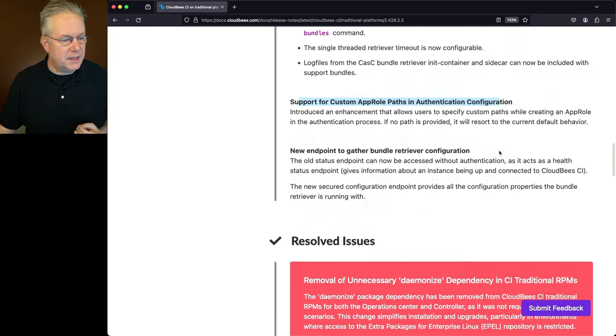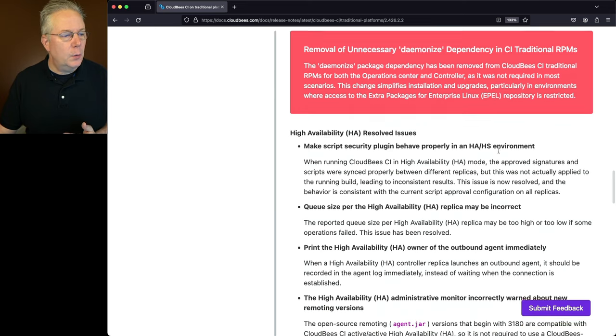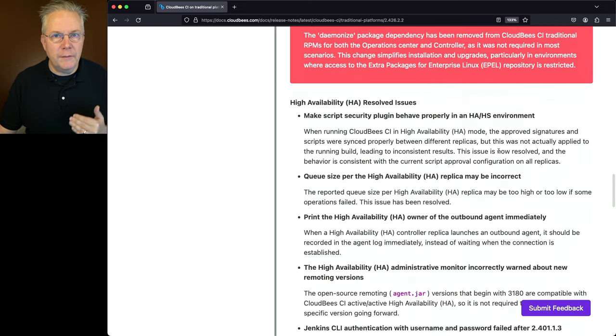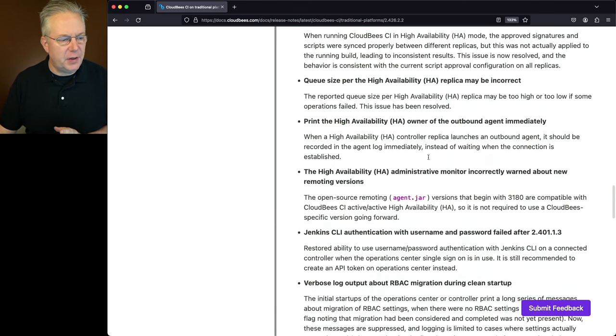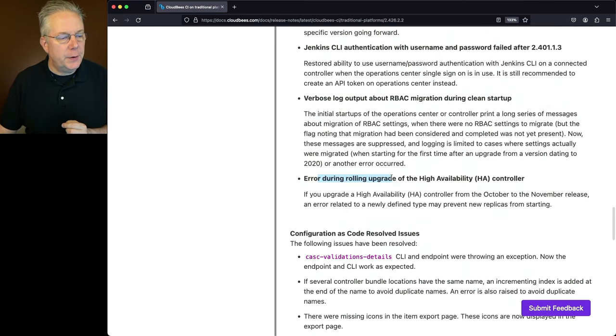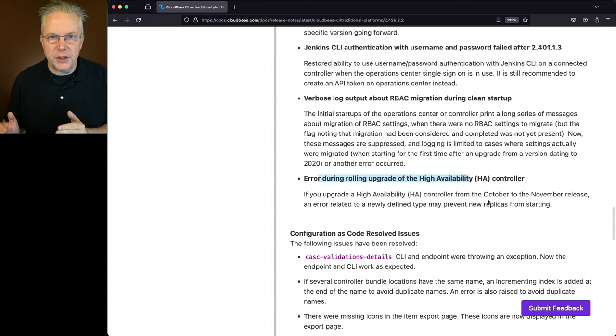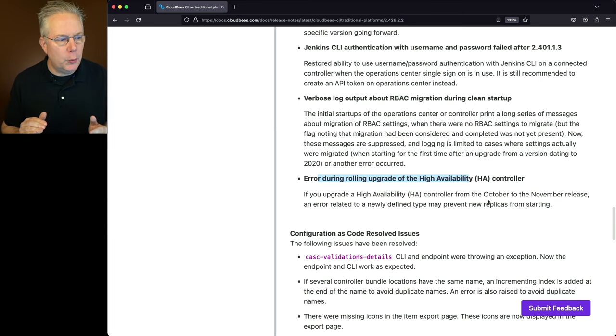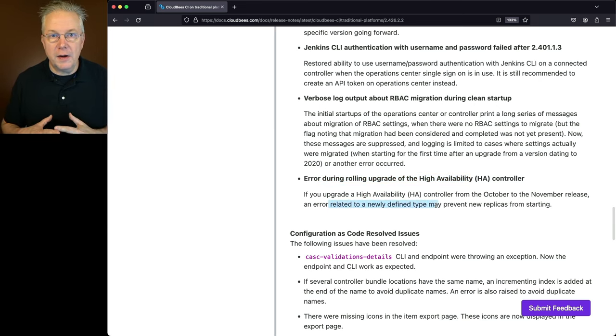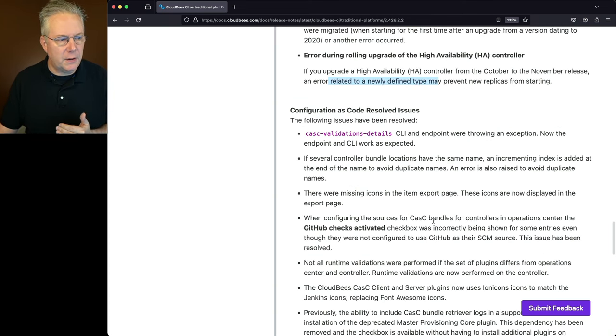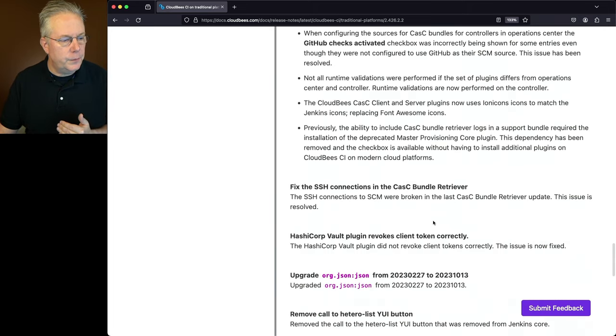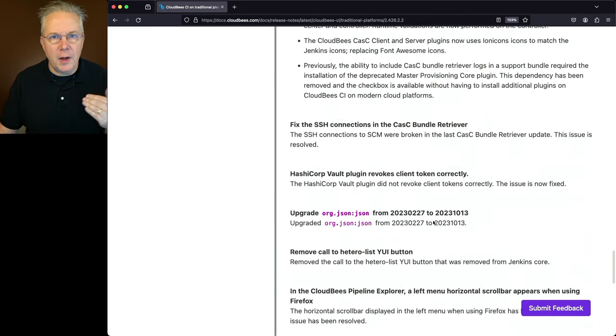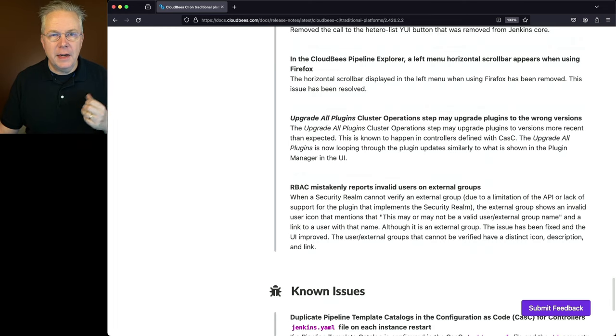Now let's go down to the resolve section. We've already talked about removing the demonized dependency. We also have a number of resolved issues for high availability. I want to call out one of these HA resolved issues specifically. It's at the bottom, an error during the rolling upgrade of the high availability controller. If you were upgrading when the first version came out in October to the November release, there would be an error related to a newly defined type, which caused replicas not to start. That's been resolved. Let's go down to the next section, configuration as code resolved issues. We have a list of those as well. And then a handful of other miscellaneous items that have been resolved.